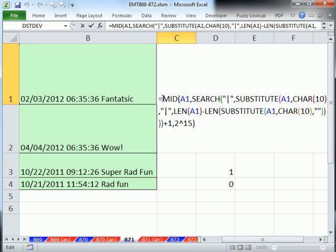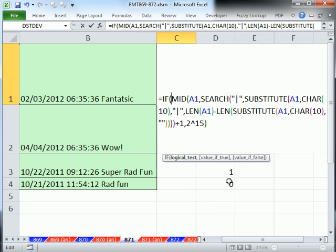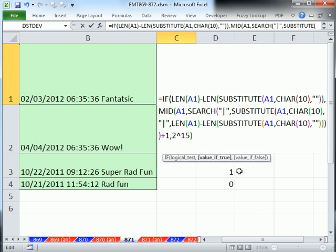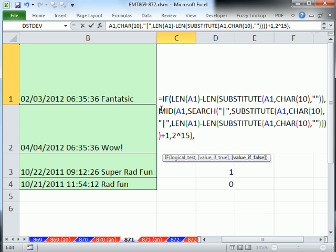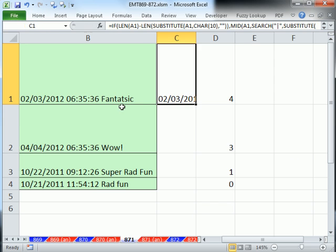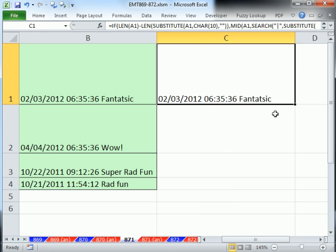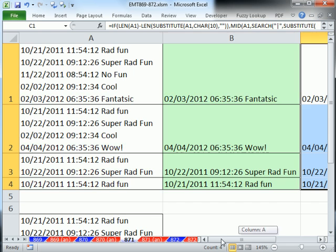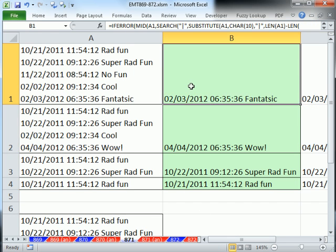So over here I'm going to say IF the logical test, Control-V, comma, the value of true, all that, comma, the value of false, one cell, I'm going to put A1, and then Control-Enter and double-click and send it down. So that'll work in 2003 or later.